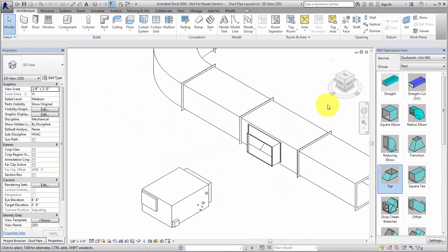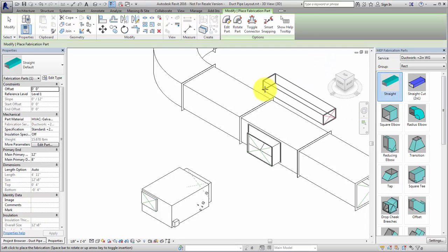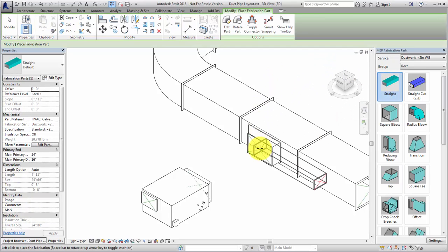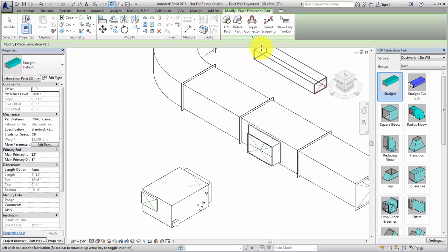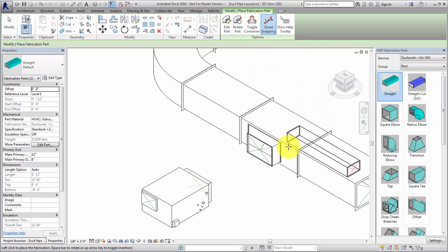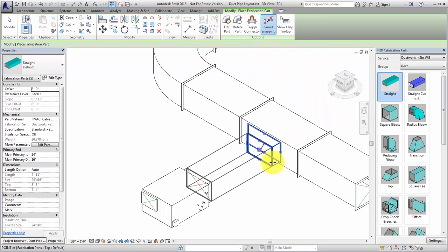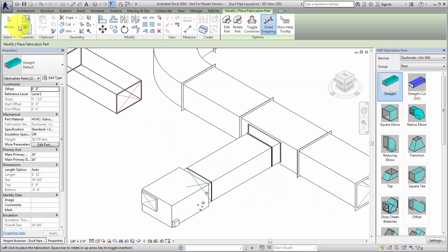Next, place a straight. Notice that when you place a part, it is automatically sized to match the connecting part. Enable Smart Snapping to increase the snap target on connectors to make it easier to connect parts.